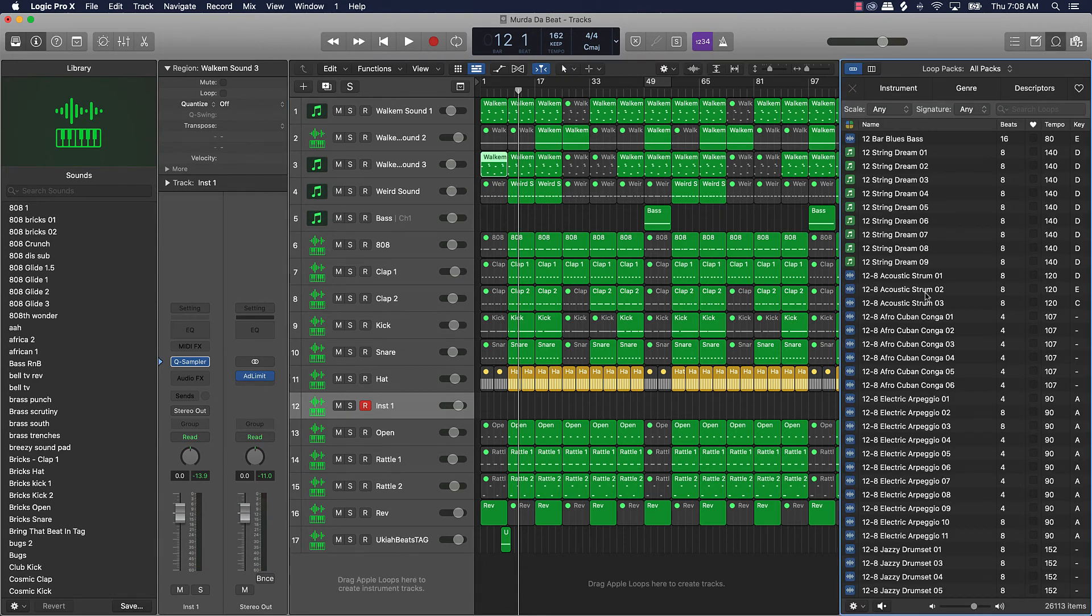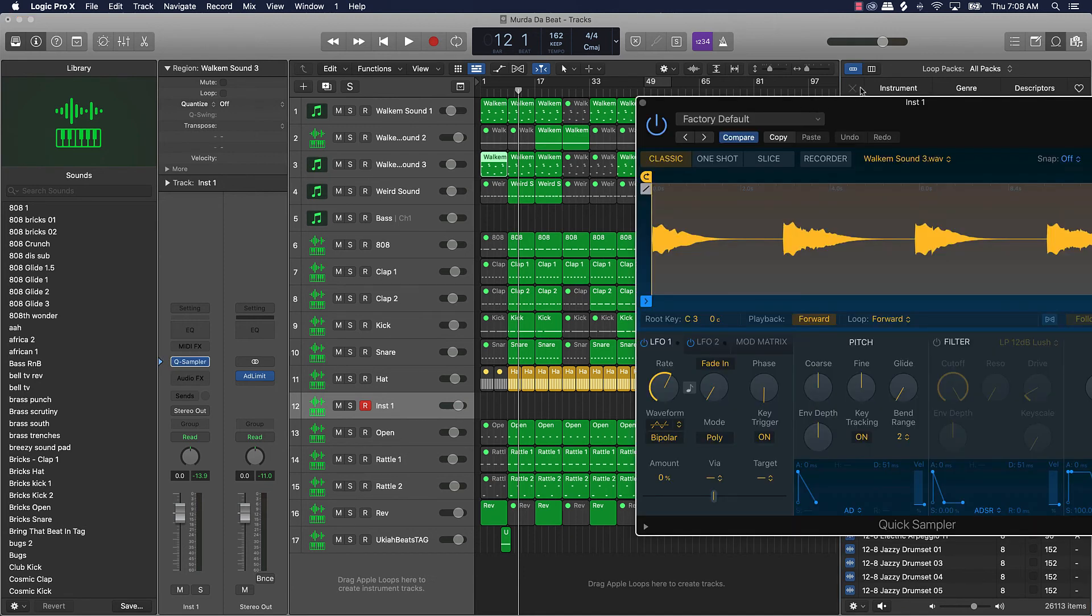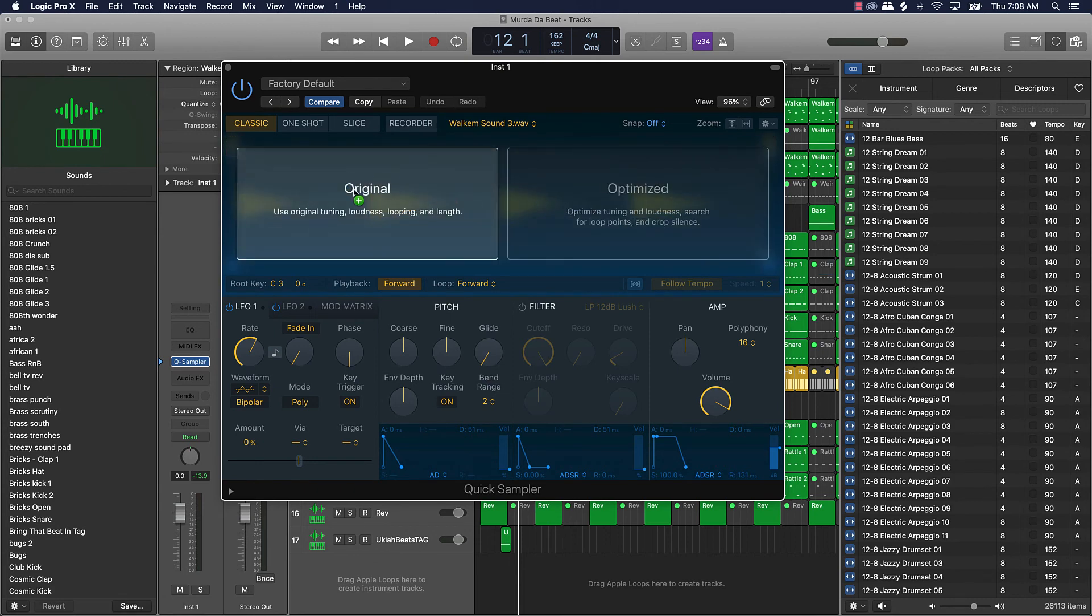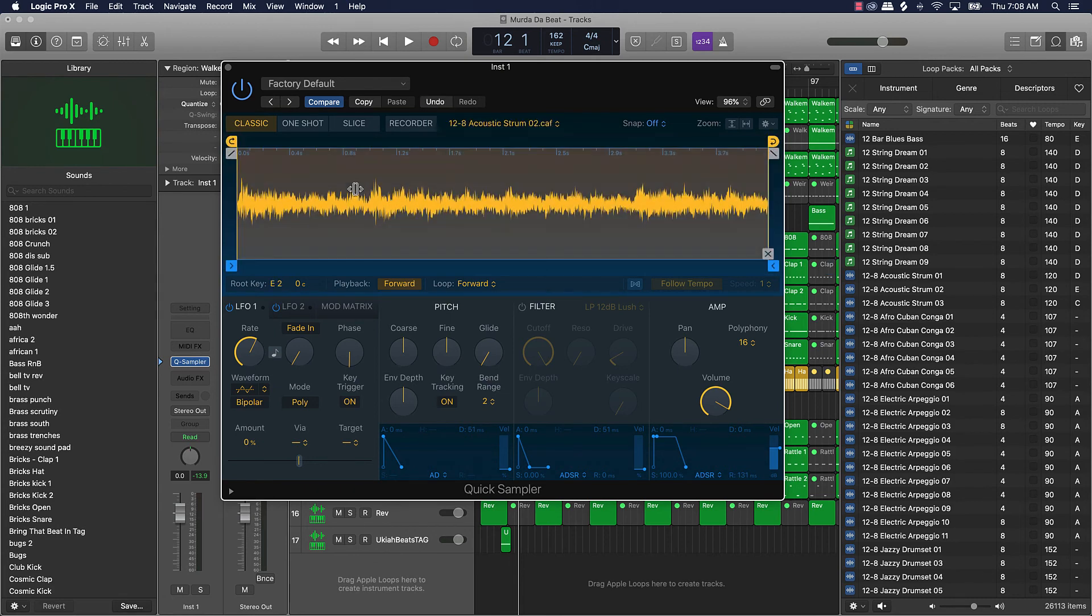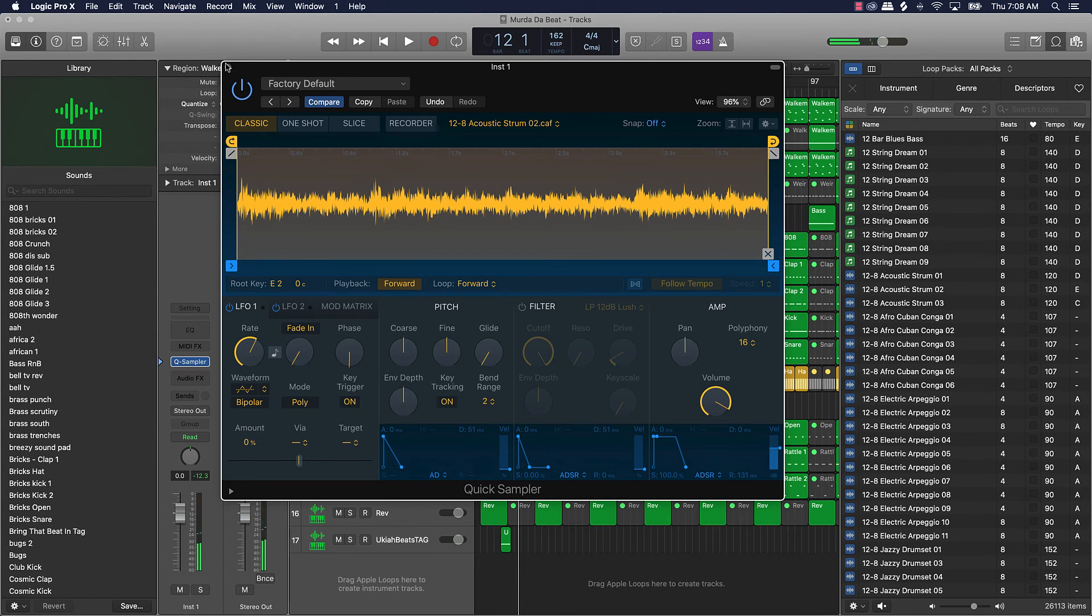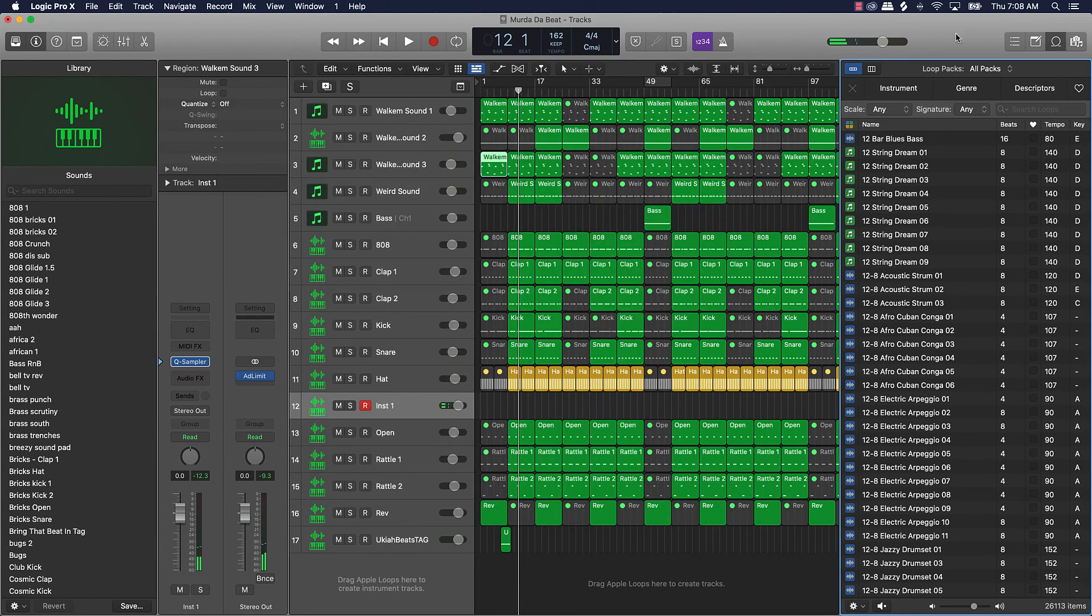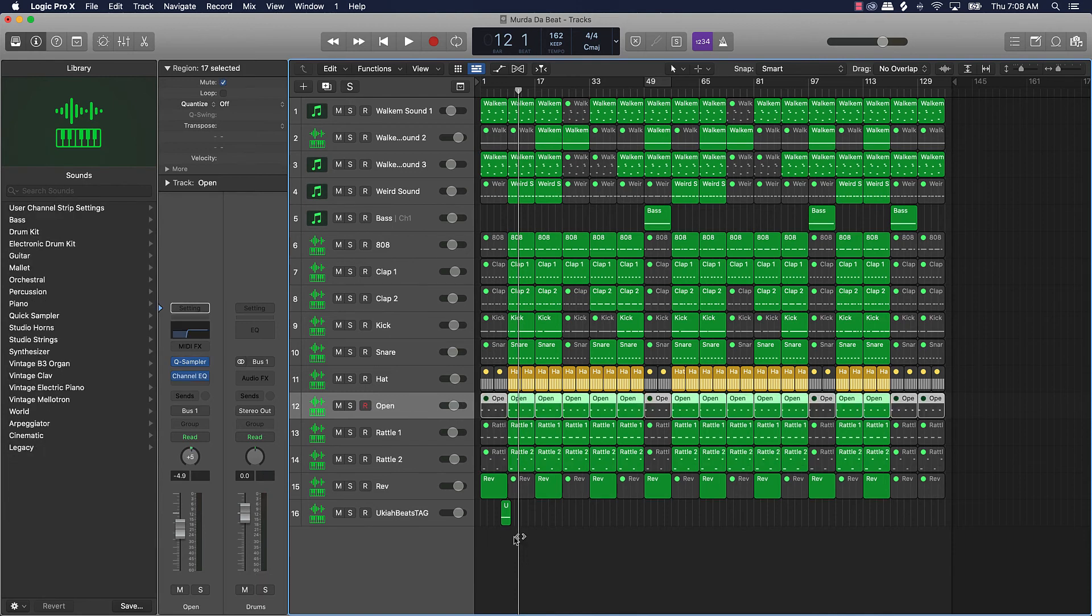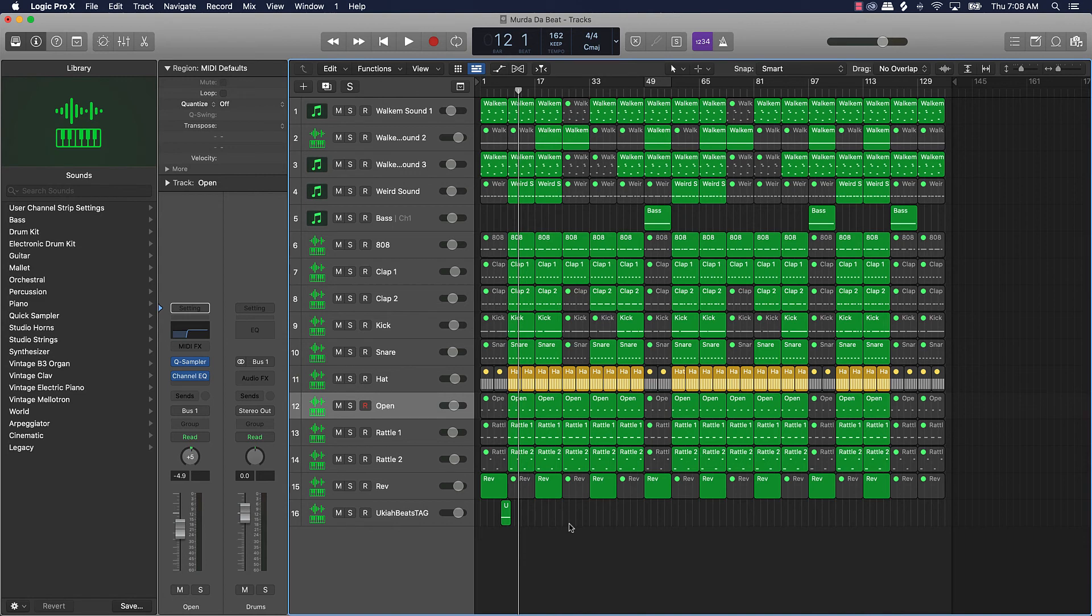But with Logic okay, they have something called the Quick Sampler. All right, you create a software instrument track, you can go over here to Quick Sampler stereo and literally anything that you want to sample, whether it's on your computer, whether it's coming from online, as long as you download it, I can just, I could literally sample something right here within my beat. I'm gonna play a little bit of this beat and just show you. All right so that's the beat.